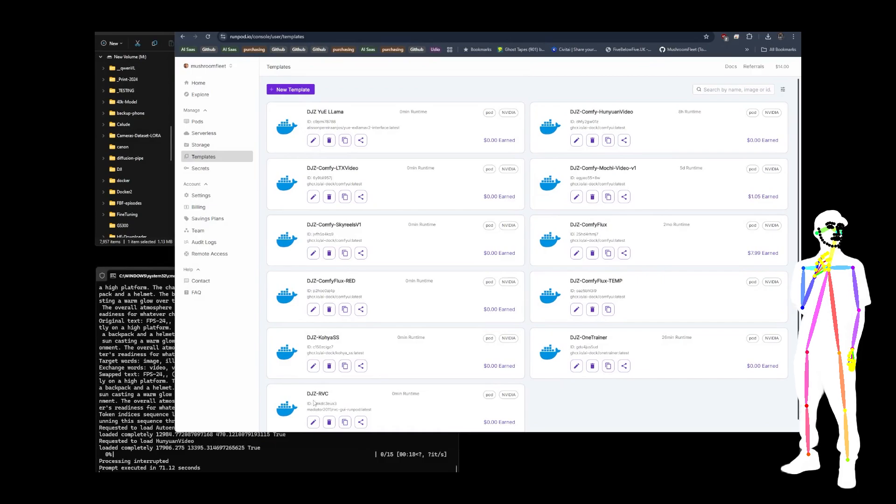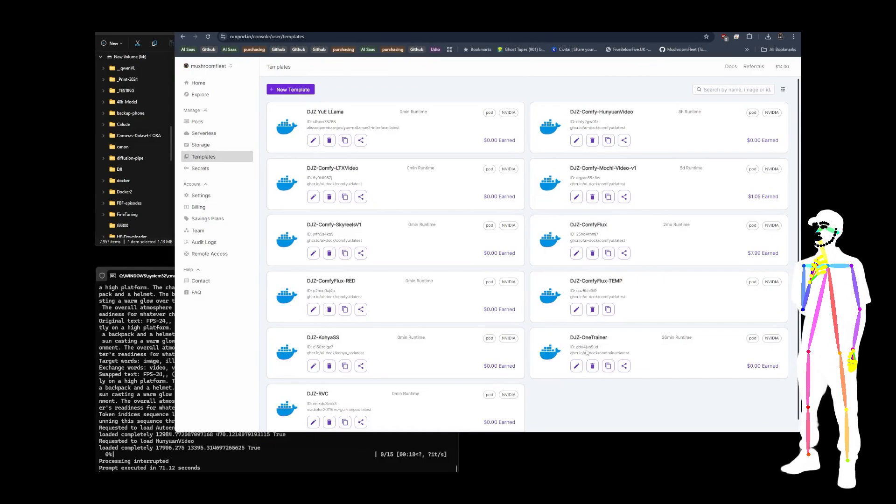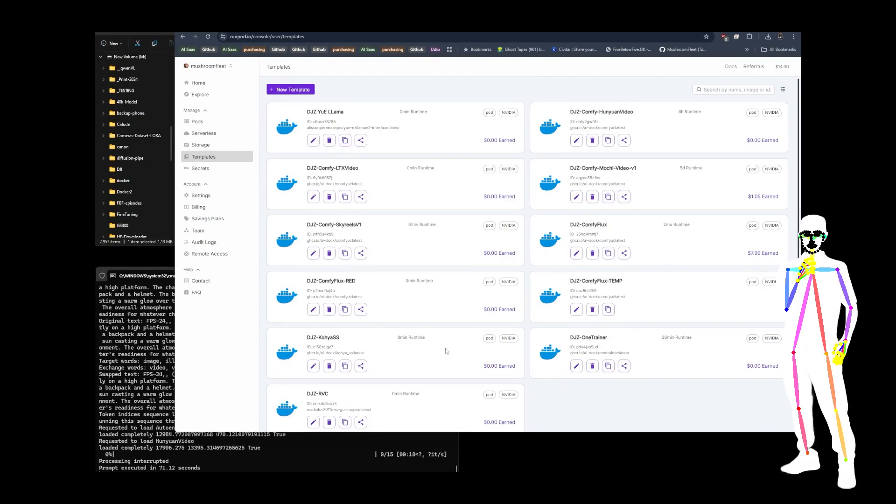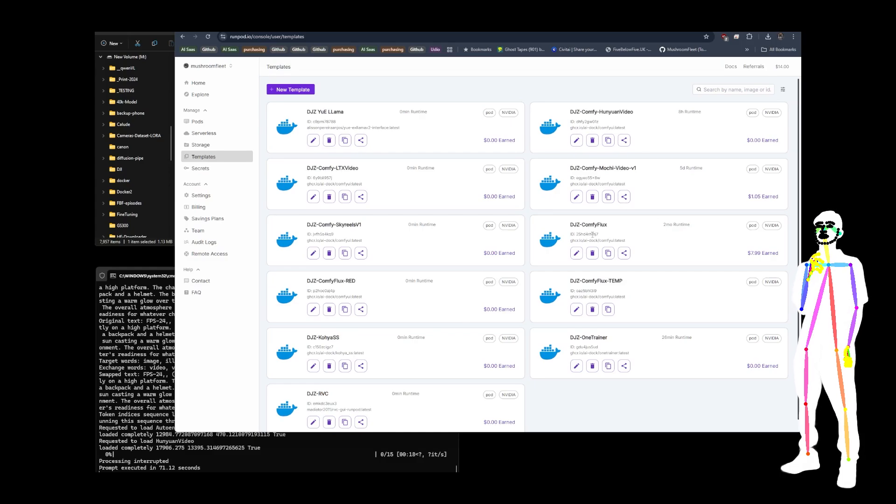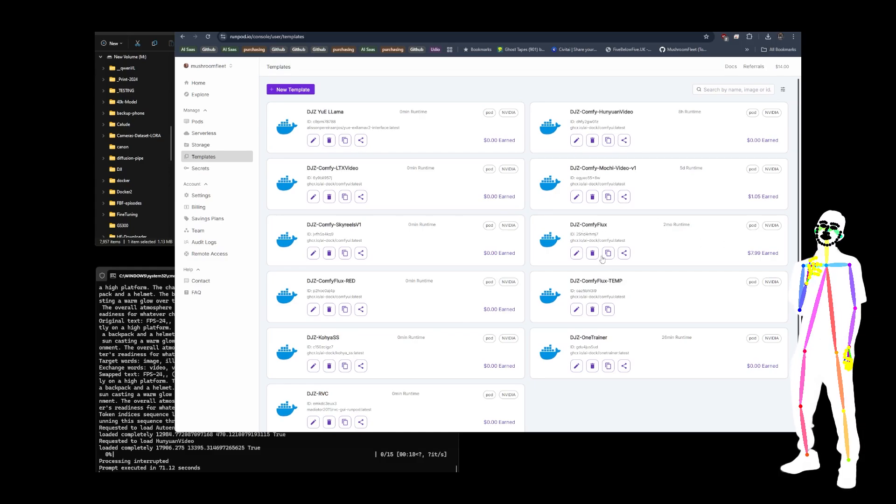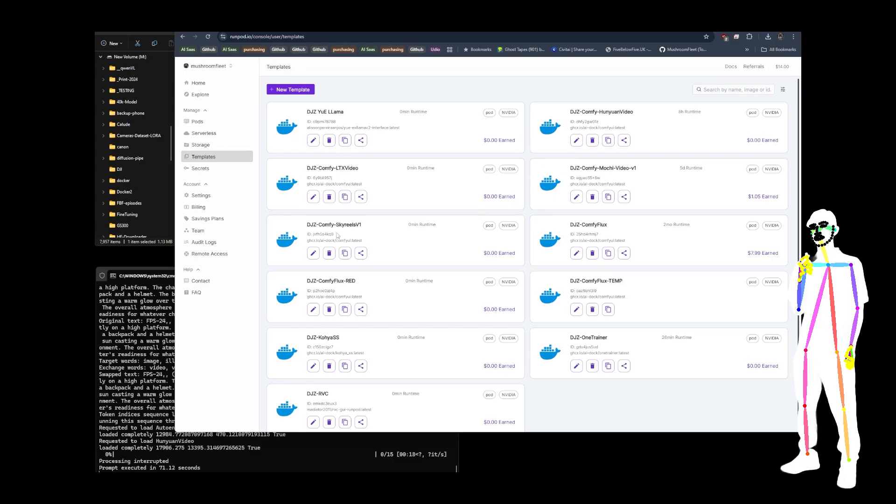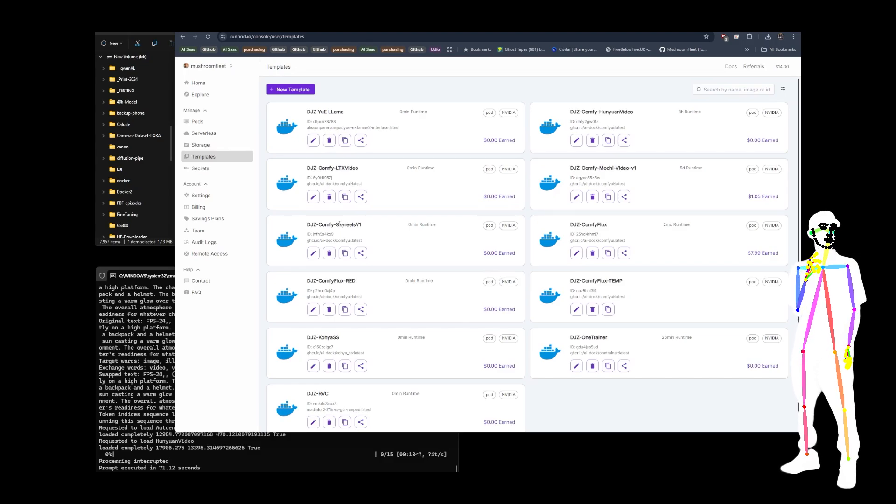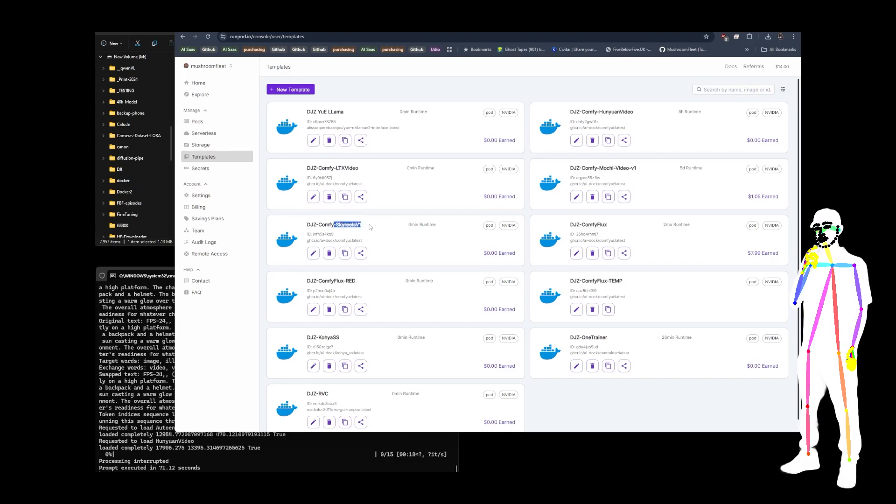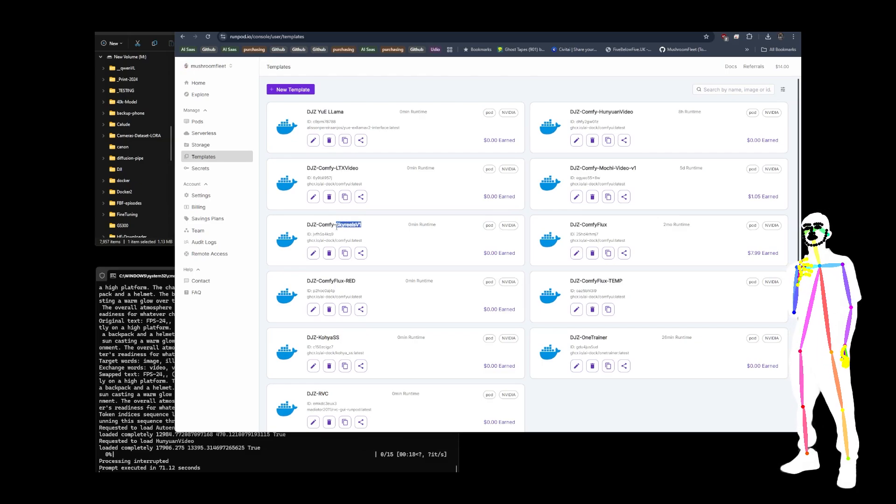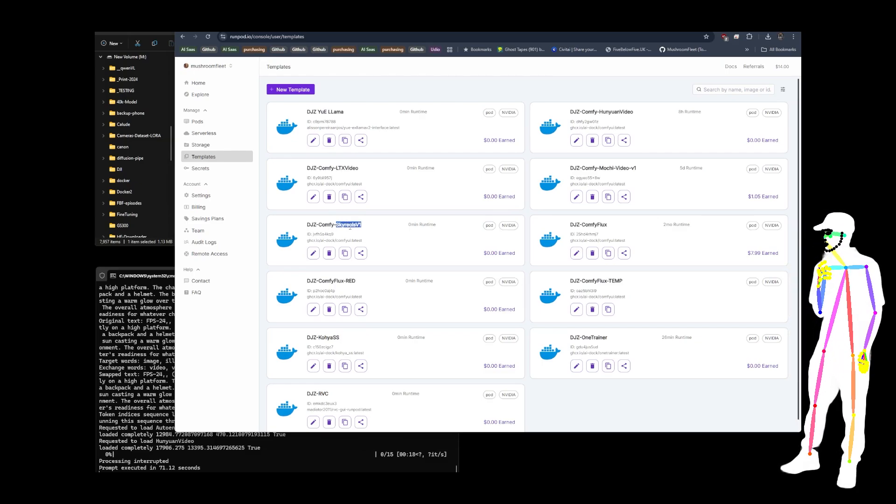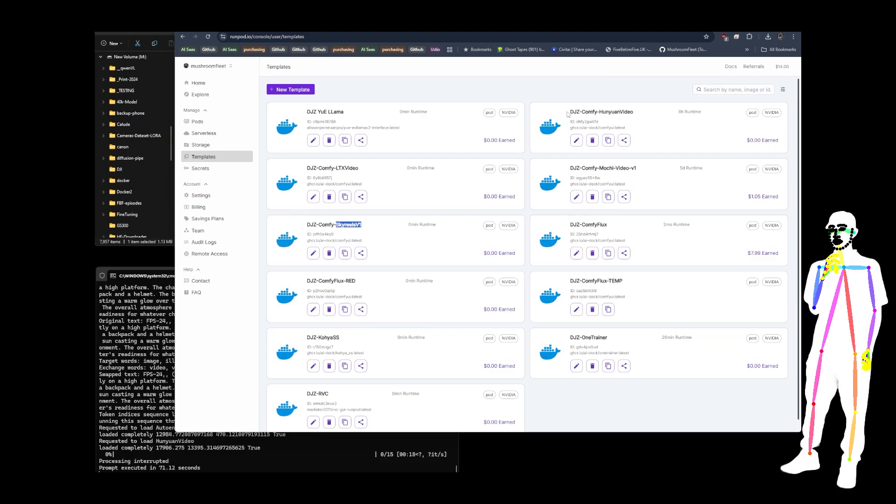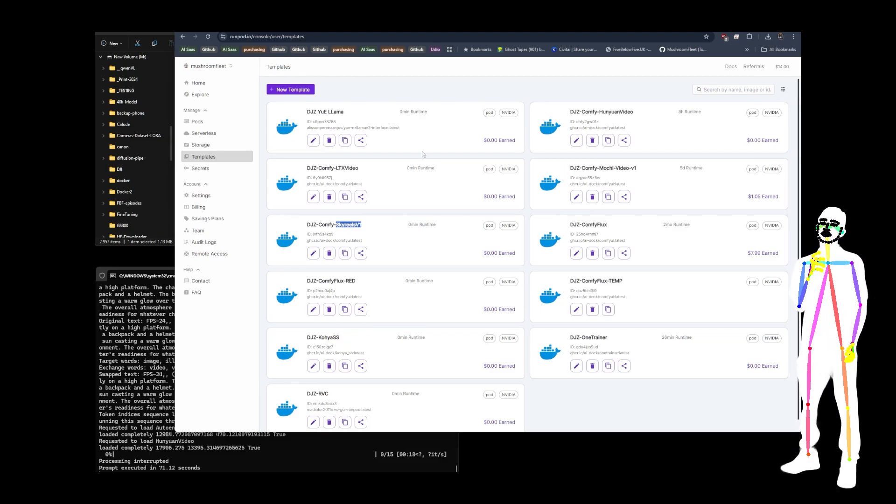We now have RVC voice cloning. We have one trainer and Koya SS for doing Laura trainings on image models. We have Comfy Flux, which is quite popular. A lot of people seem to keep using that. We've also got Skyreels V1, which is what we're looking at tonight. It doesn't have the new Laura motion. I think it's just Skyreels at the moment, but I will be adding that. And then we've got Yair, Llama, Hunyan Video, Mochi and NiltiX.